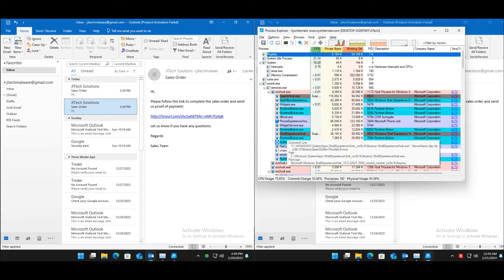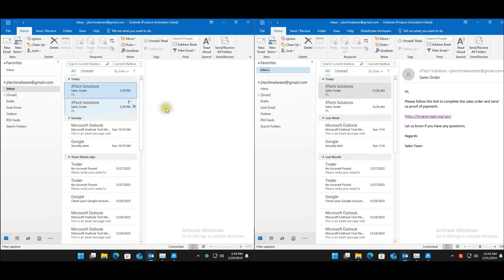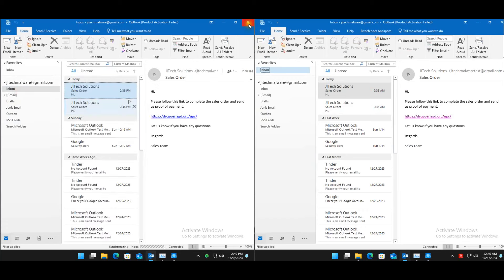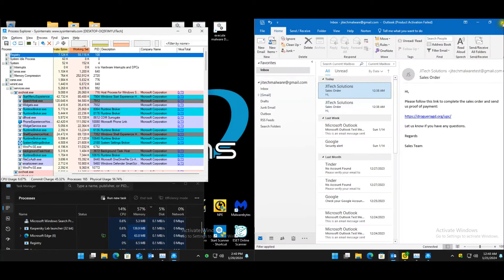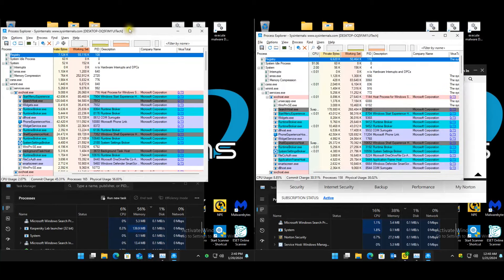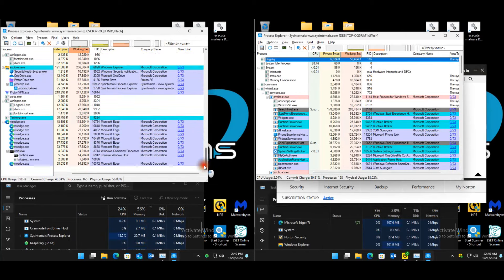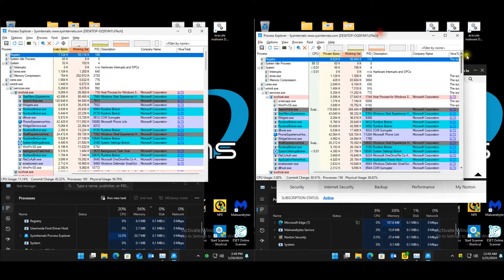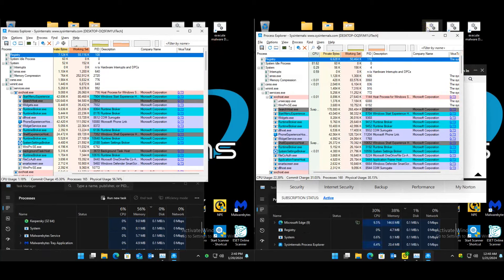Four emails were sent but only two came through — one ended up in junk. Email test is done. Before starting the malware test, quickly checking virus total scores to confirm the machines are clean — no cheating, no giving any favors.